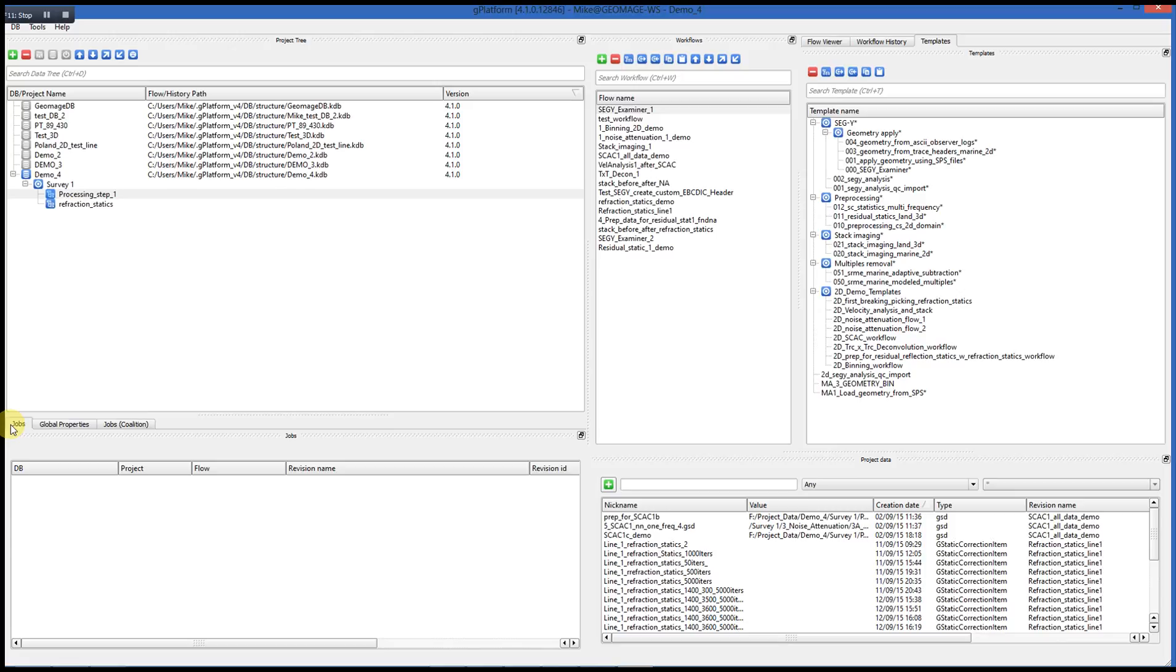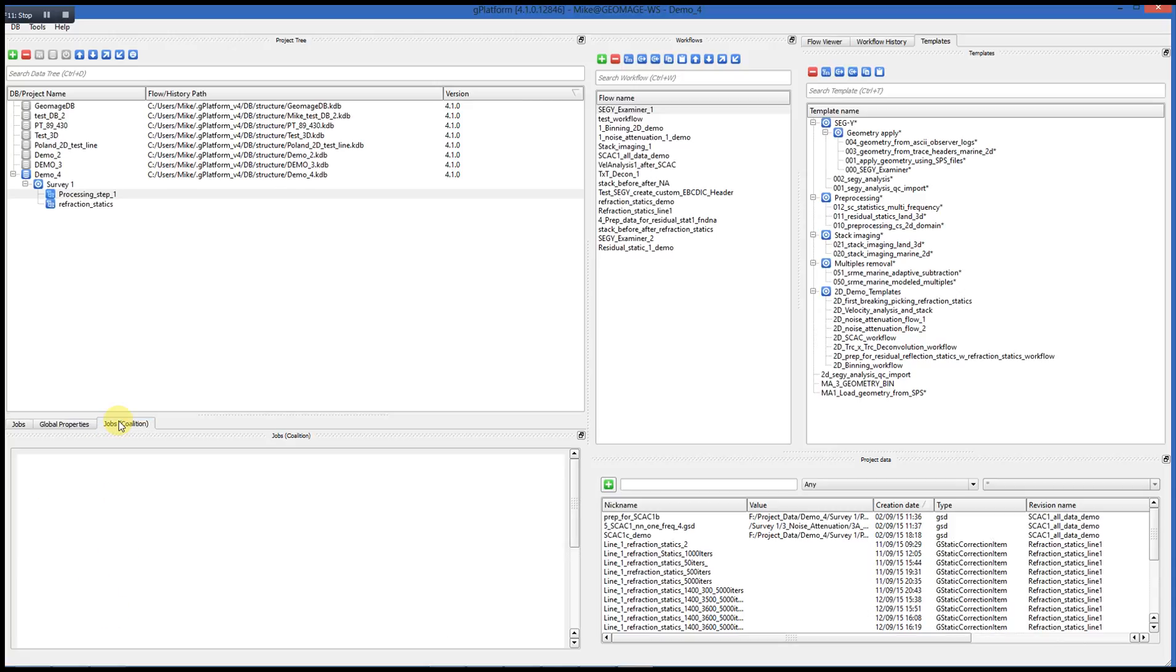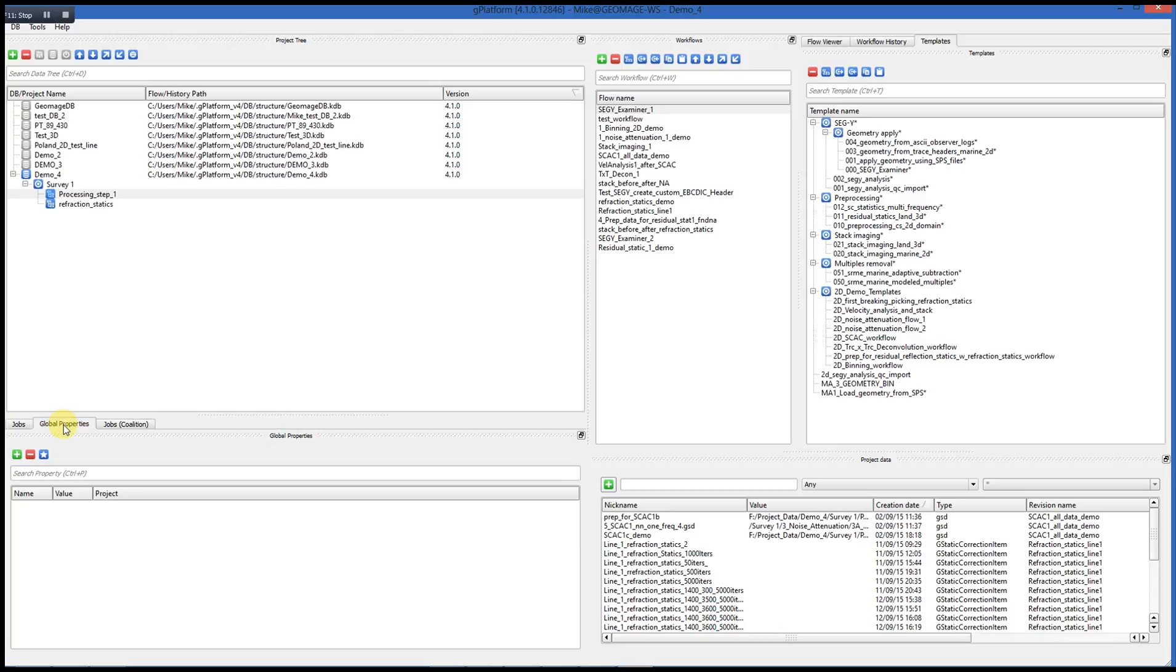The Jobs window will list jobs that have been run in any open active G-Navigator windows. We have the Jobs Coalition tabs, which would give us information about the status of our cluster if we were running G-Navigator in a cluster mode. And then the Global Properties is for future development.